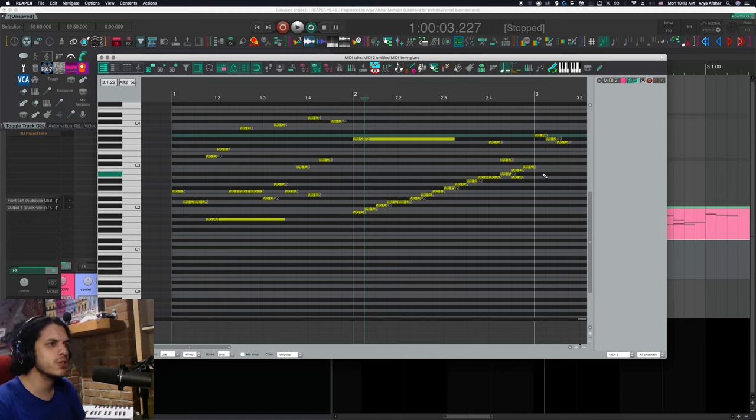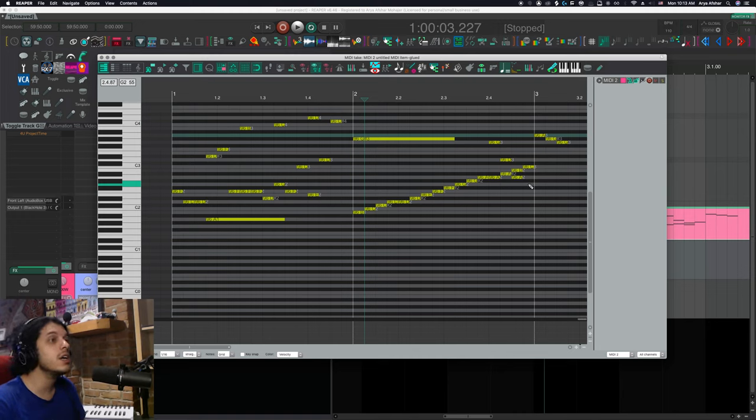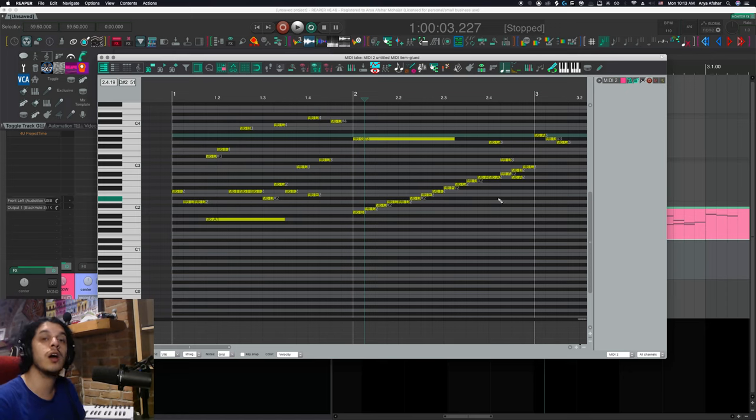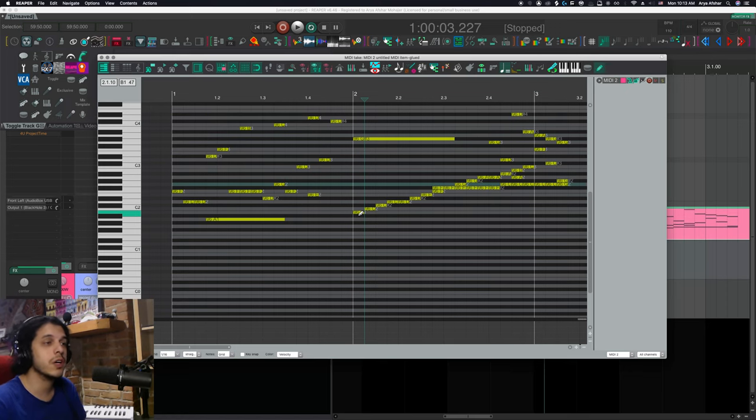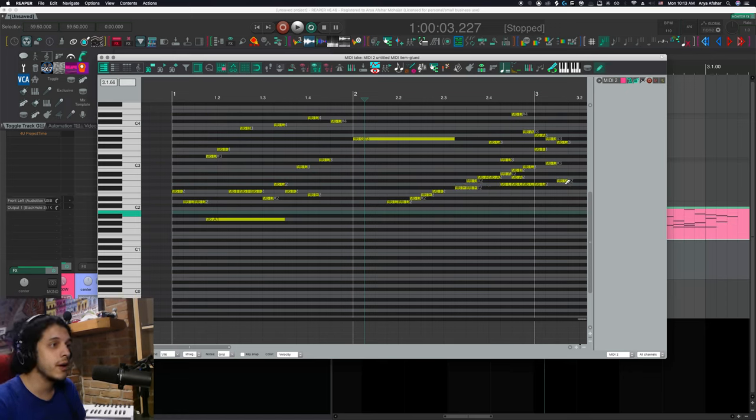Kind of a nice option to know about. And of course, if you don't want to assign a hotkey, you can just use the toolbar icon as your toggle as well. Click on it. We're in pencil mode. Click on it again. We're out.